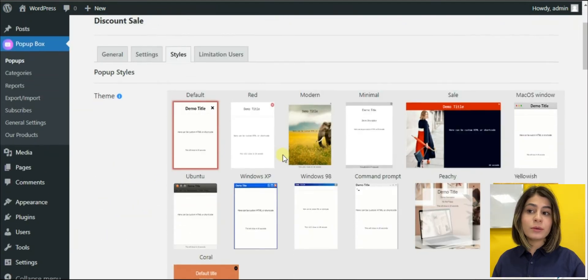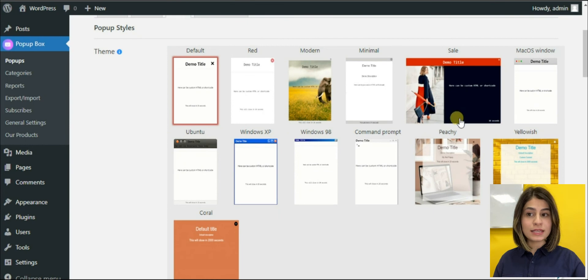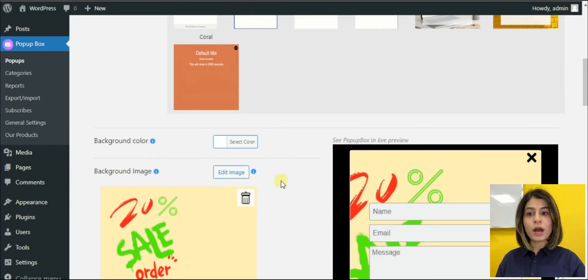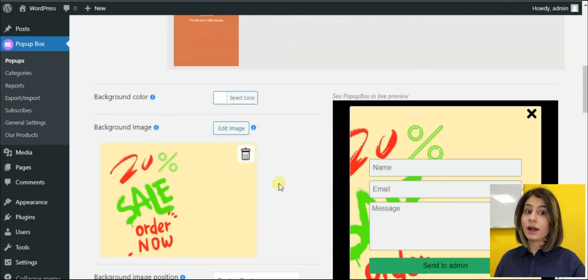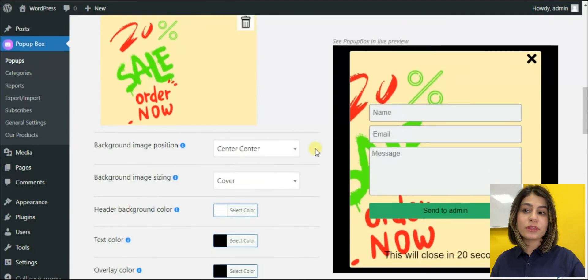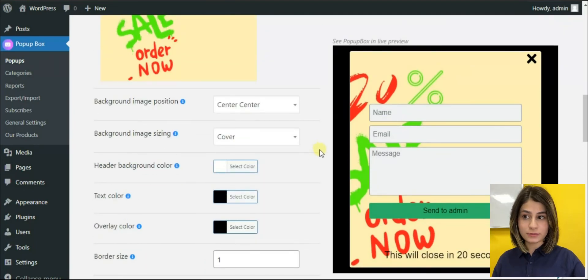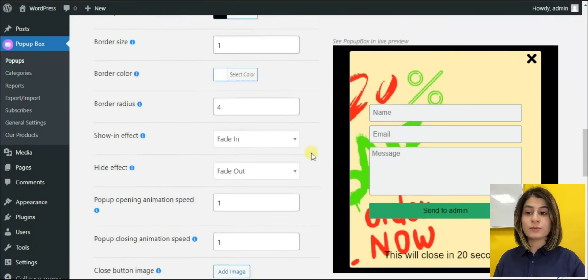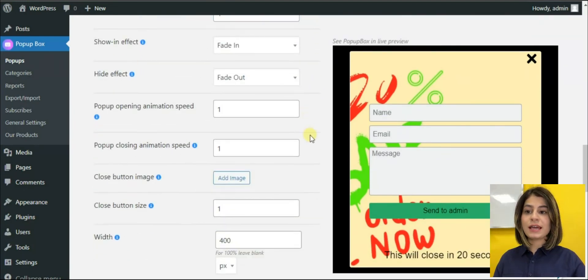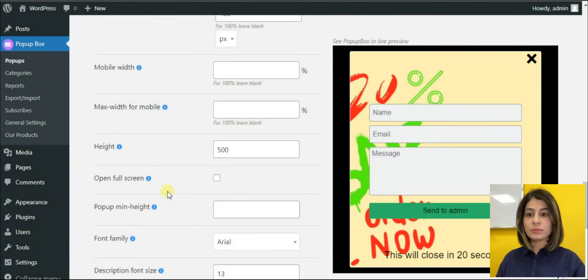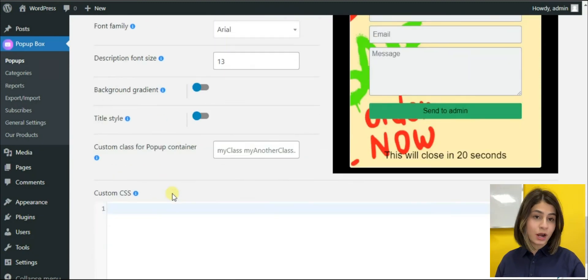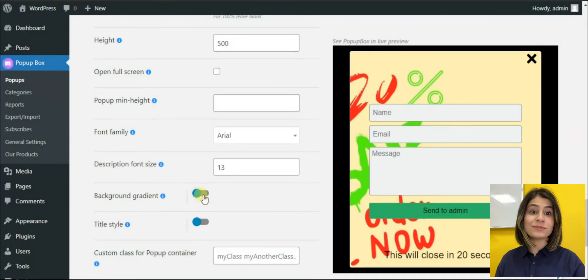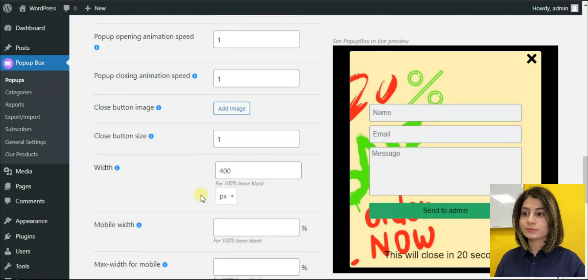I think we can move to the style section now and make our pop-up be more eye-catching. We can choose the appropriate theme for us. What is really important is that we can add an already created image as a background, choose text color, and so on.